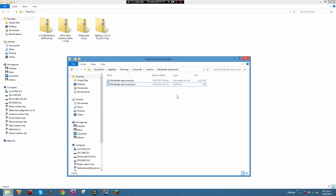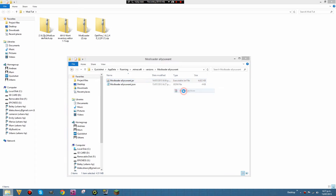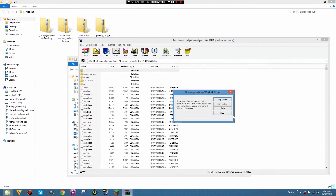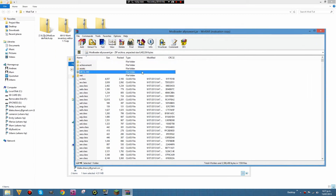Now to install ModLoader: right-click on your ModLoader jar file and open with WinRAR Archiver. If you don't have WinRAR Archiver, I'll post a link in the description — it opens zip and jar files. When it opens, close the initial dialog. Then delete the META-INF folder and click Yes.